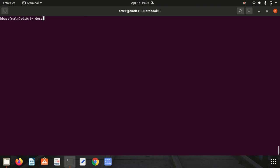This is possible because of the list command. Moving further, we have a describe command available. Describe command is very common between SQL and HBase. Describe is used to know the information about your table.